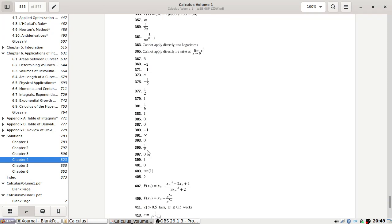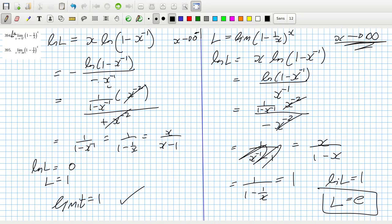395 is 1/e. I lost a minus somewhere earlier.